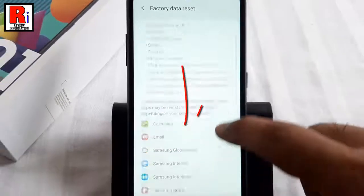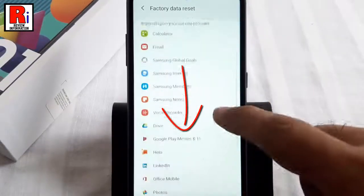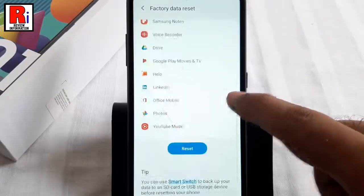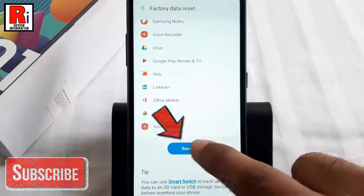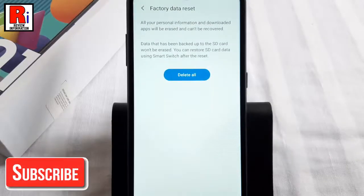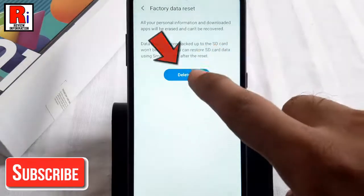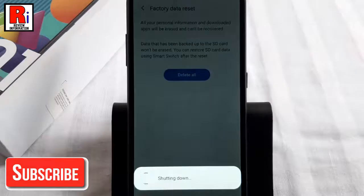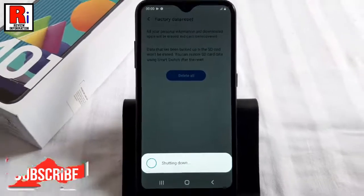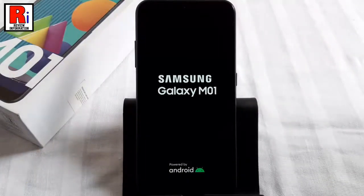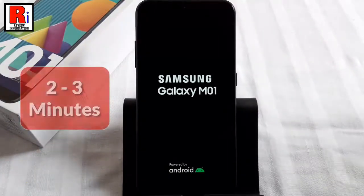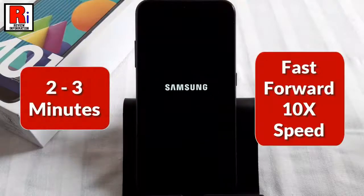Scroll down and tap on the button Reset. Now tap on Delete All. The reset process will start immediately. It will take two or three minutes to complete this process.